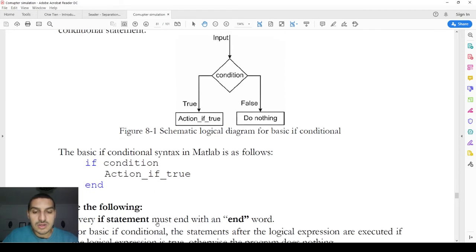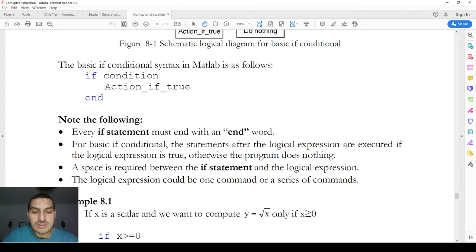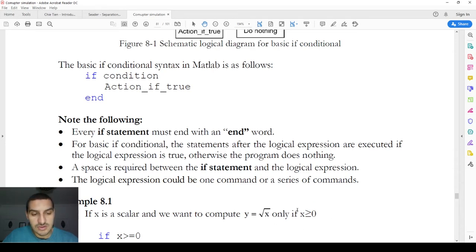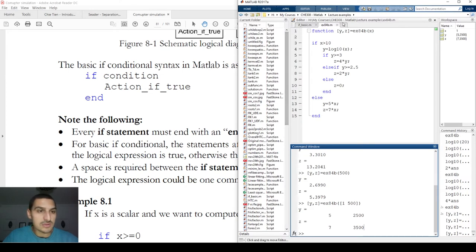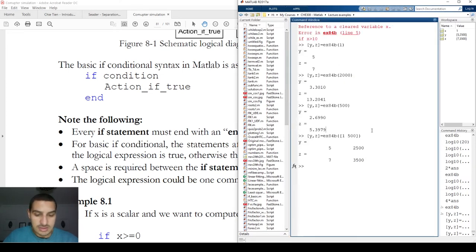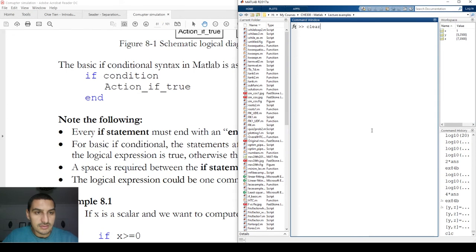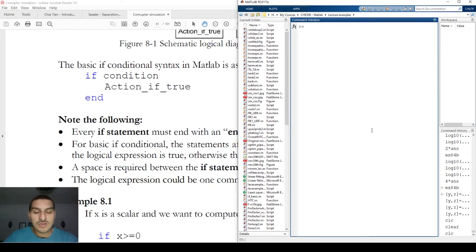Let's see how we do this in MATLAB. For this example we want to calculate the value of y, which is the square root of x if x is greater than or equal to zero. Let's start — you can type 'if' here, and you need to keep in mind that MATLAB understands 'if'.